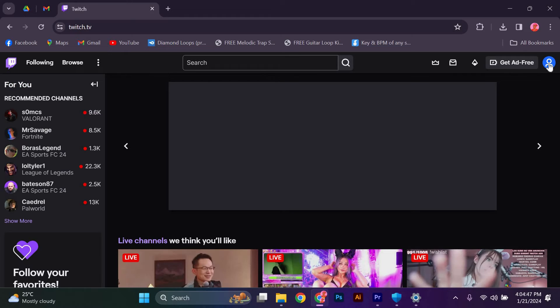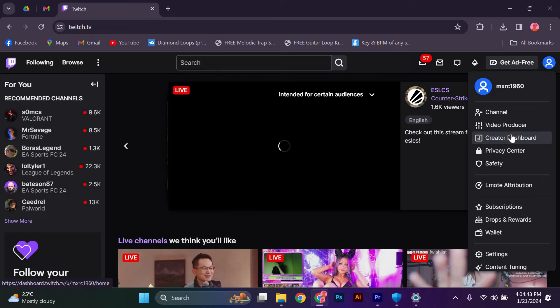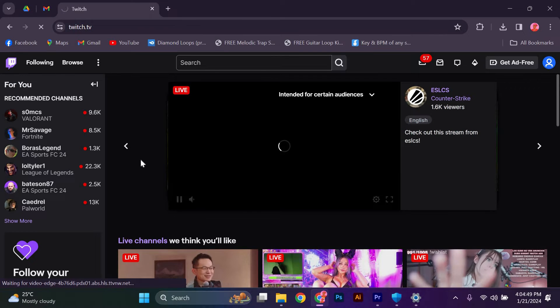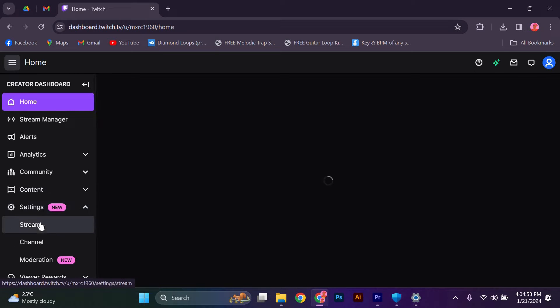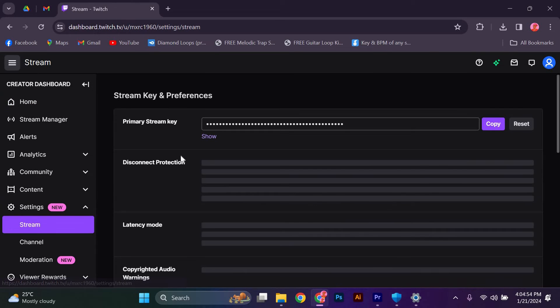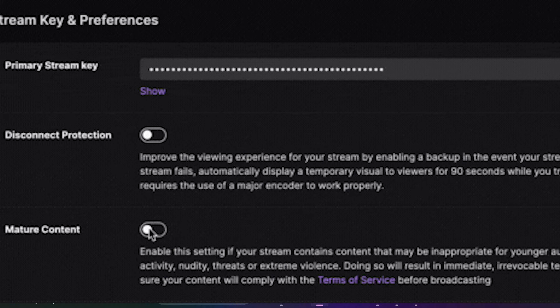Click on your profile icon and navigate to your creator dashboard. Next, click on the settings tab on the left hand side of the screen. This will bring up a list of options for you to customize your channel.